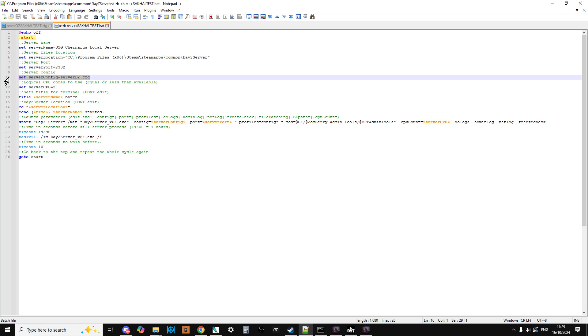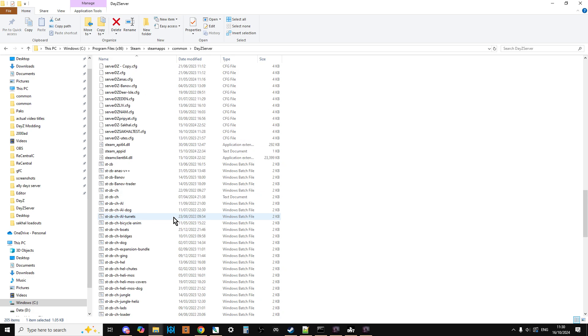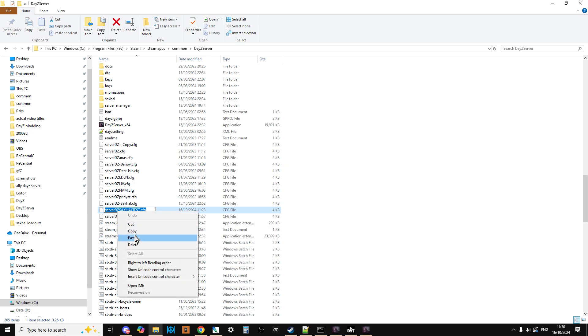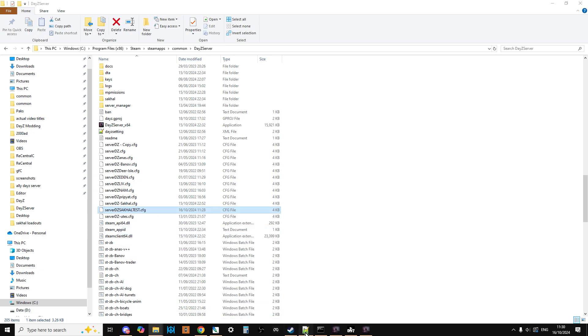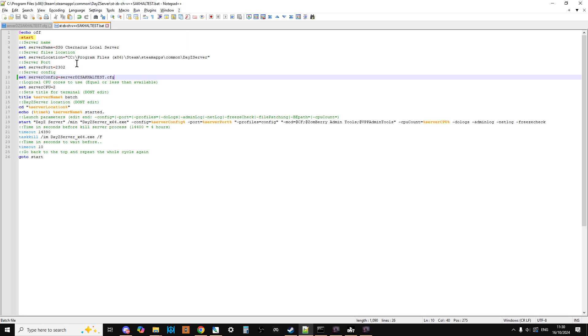Somewhere on your batch file you'll have the server config reference where it says server config equals serverDZ.config, so the batch file starts the server with the right server config. But we've changed it, haven't we, because we've changed the map. So what we can then do is go back to our server and just find that config. We can left-click it once, left-click it again, right-click, copy that, go back to here, change that to make sure we get all the spelling right, and save that. That is now ready to go. That's how easy it is.